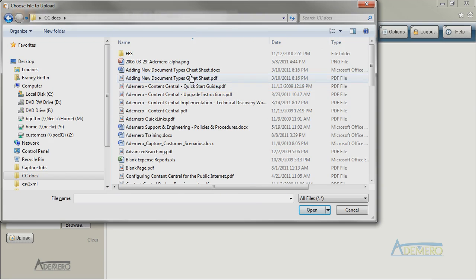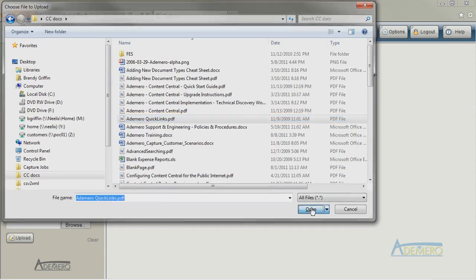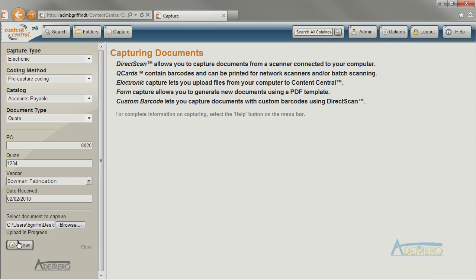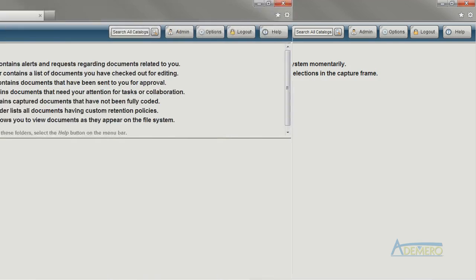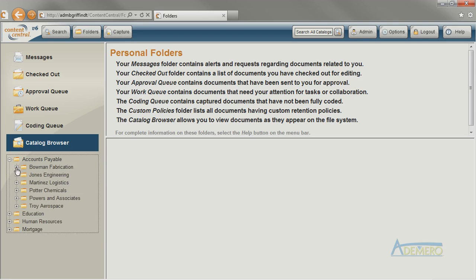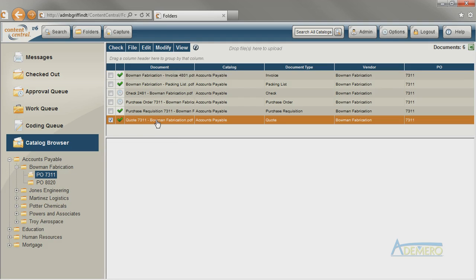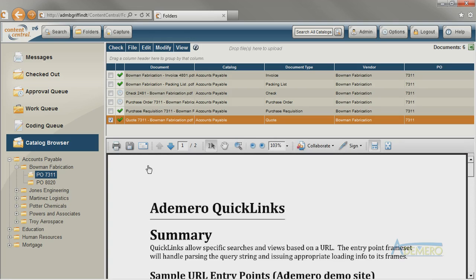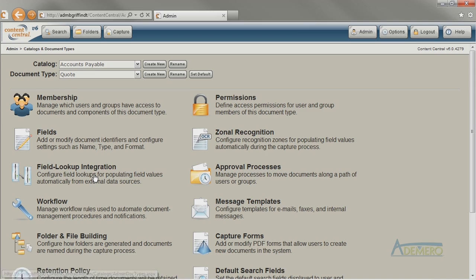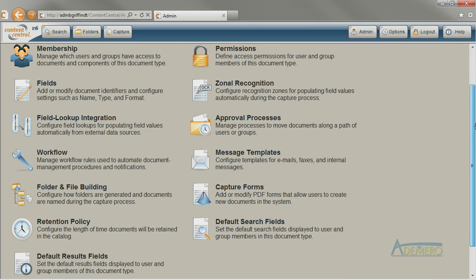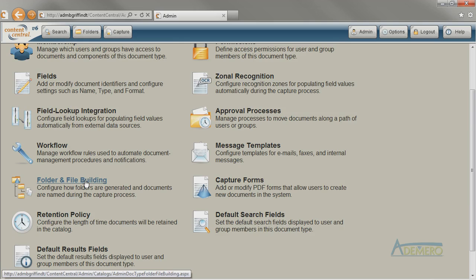Now I'm going to capture a couple of quotes into the system just to see how the system behaves. I can go into the Folders area, go to Catalog Browser, and expand the Accounts Payable Catalog to see my quotes. After capturing a few quotes, I've decided that I want quotes to be filed away in a folder underneath each purchase order number, and I want that folder to be called Quotes. So I'm going to modify the folder building rules for this document type.